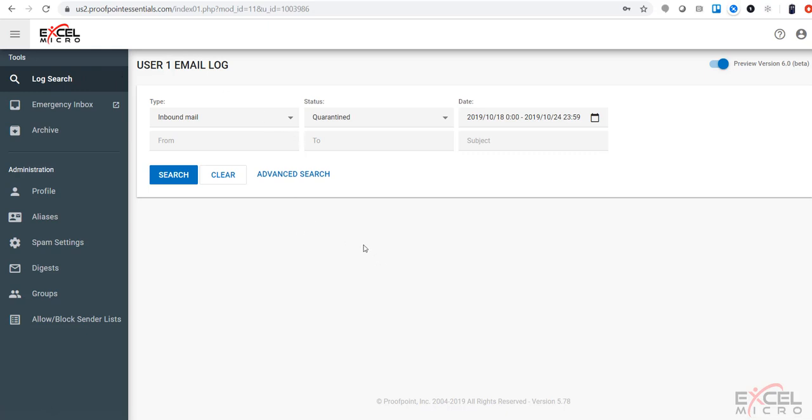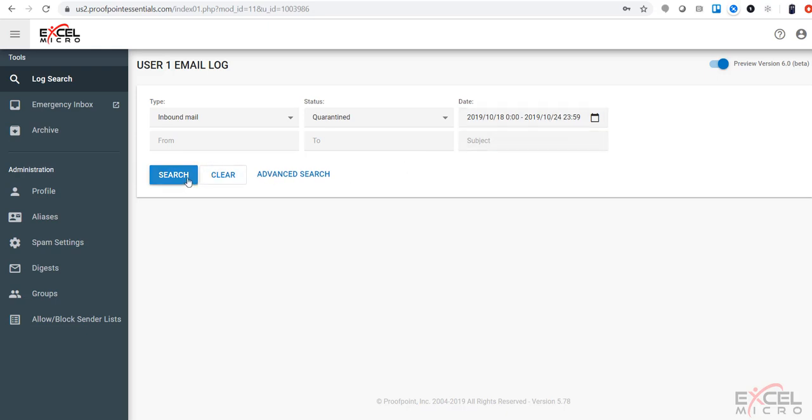You're going to see several parameters that are available such as the inbound mail, the status being quarantined, and a date timeframe. Simply hitting search will list all these without changing any parameters.